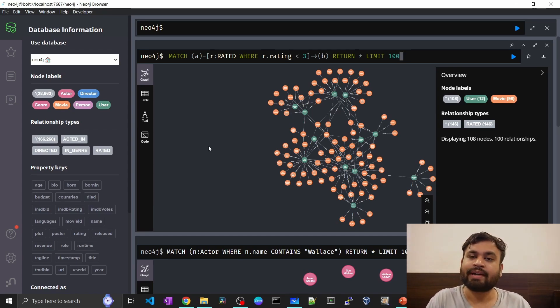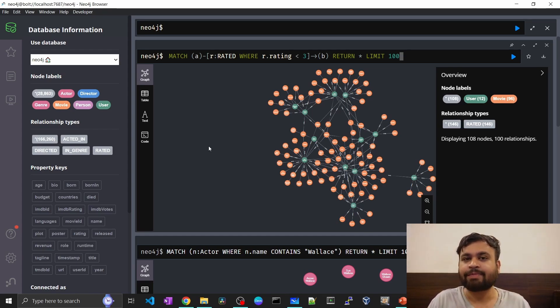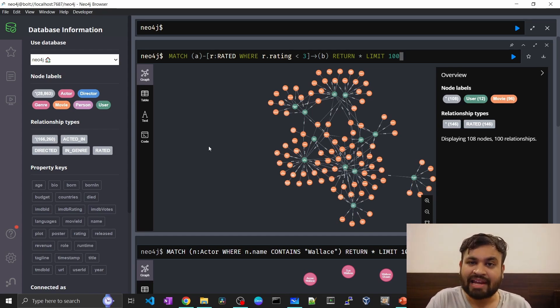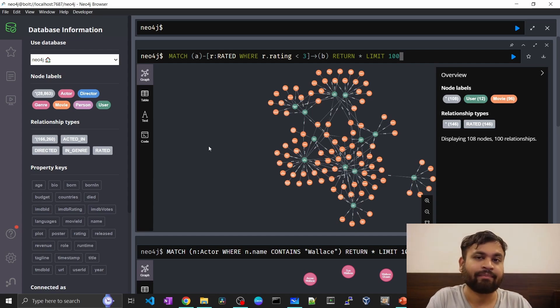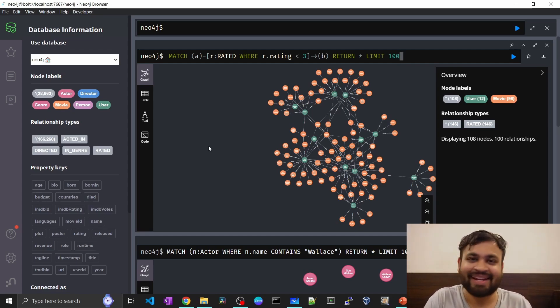That's all about Cypher patterns. In the next lecture, we'll talk about data types and values in Cypher queries. See you in the next one.